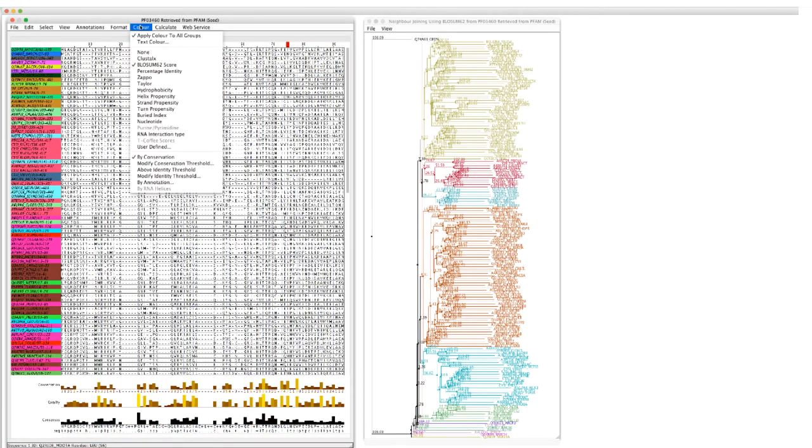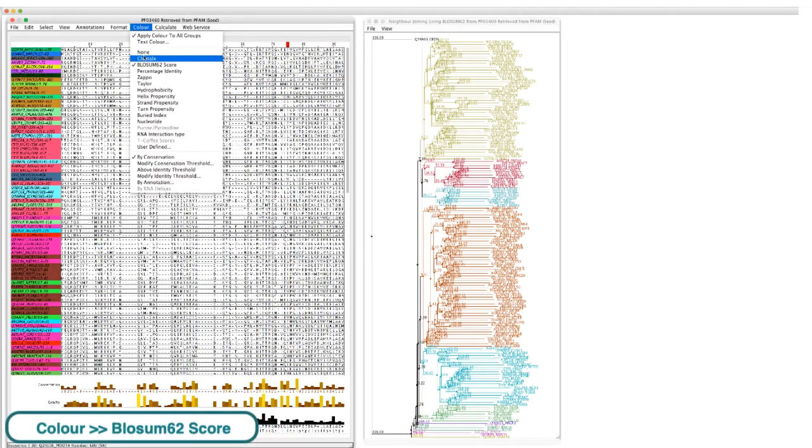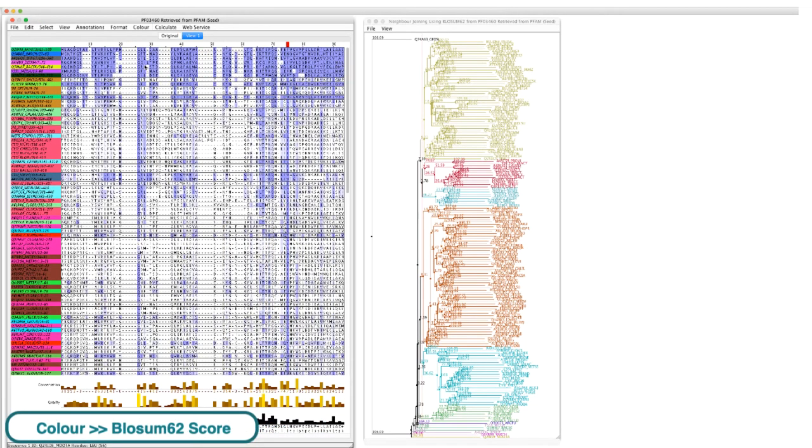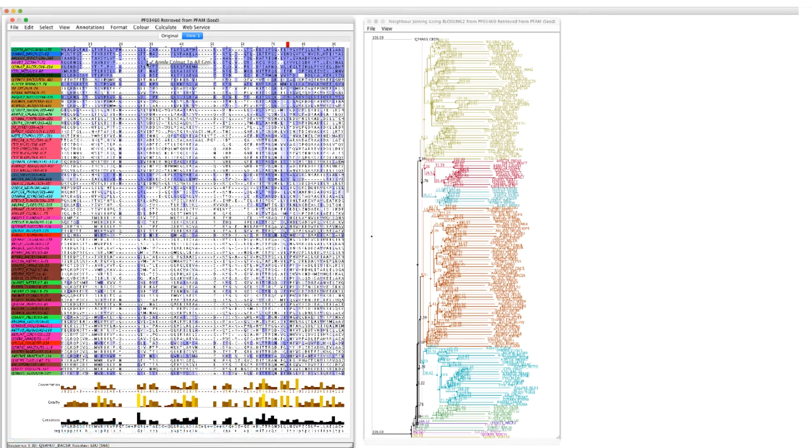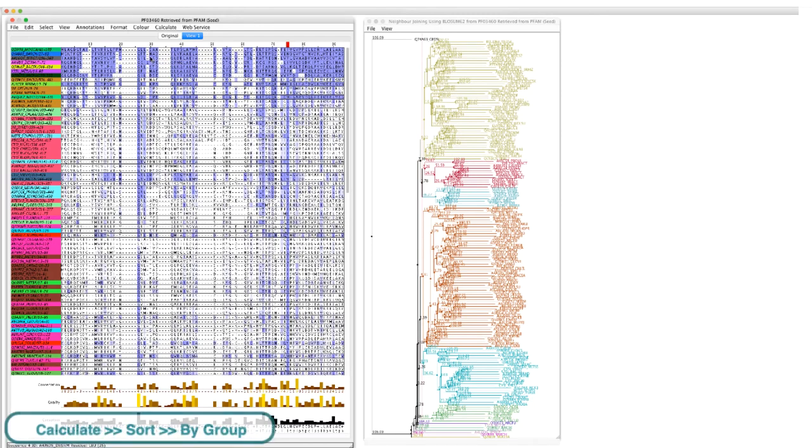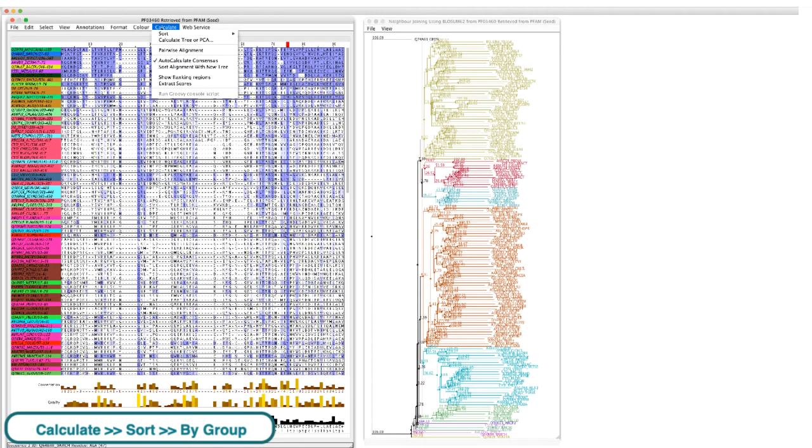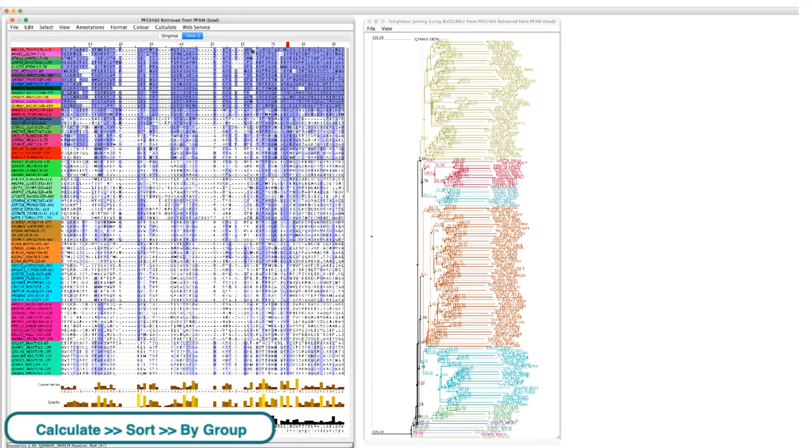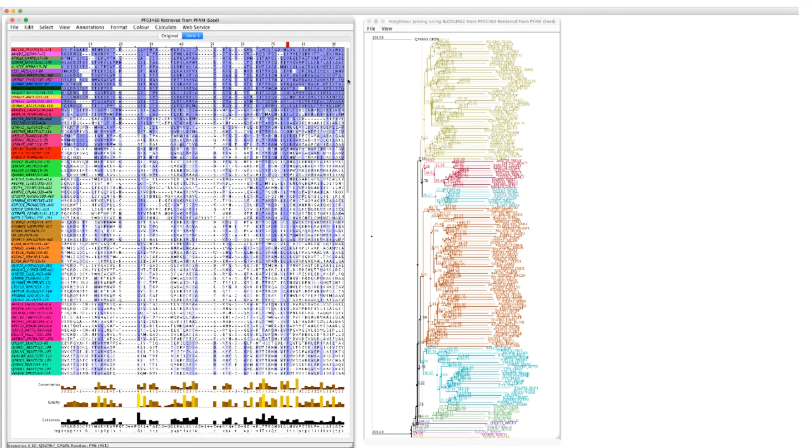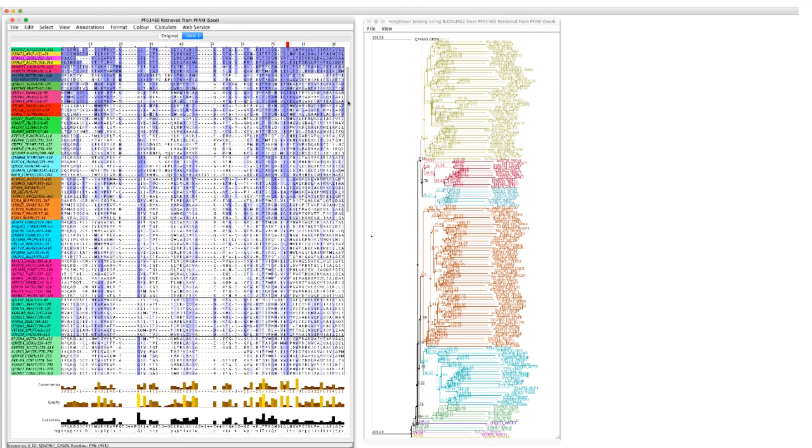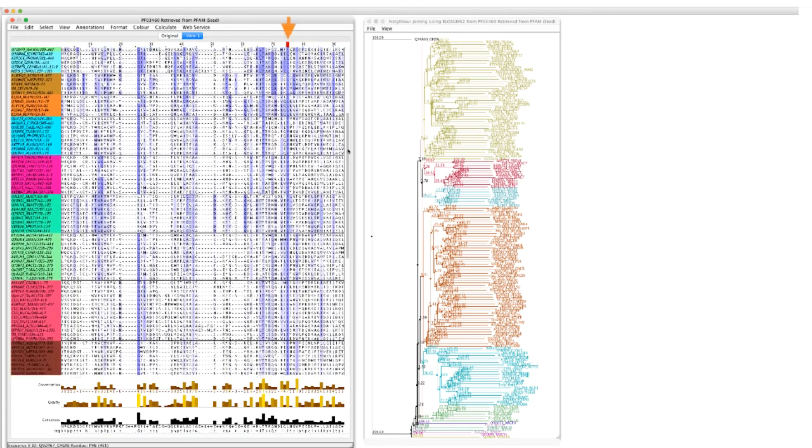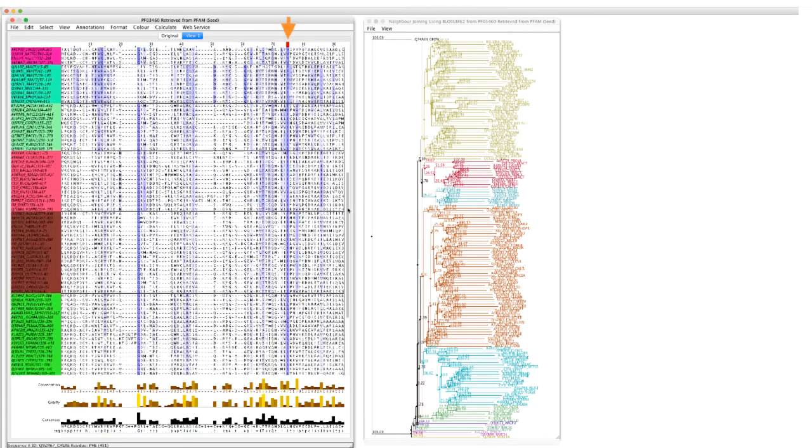I color the alignment again. Then reorder the alignment according to the new groupings by going to the calculate menu and selecting sort by group. The alignment is divided into groups based on similarities of residues in that column.